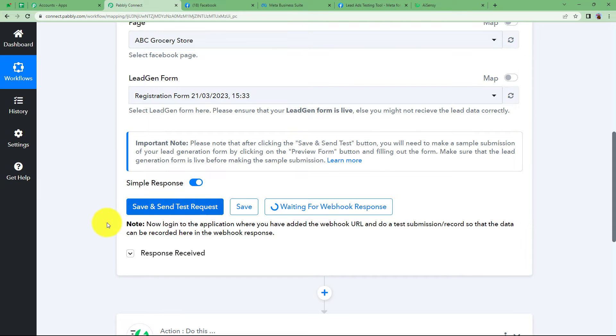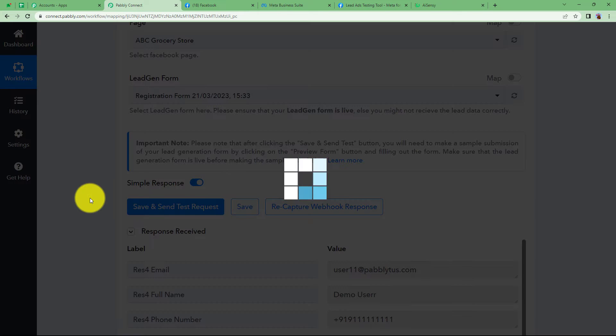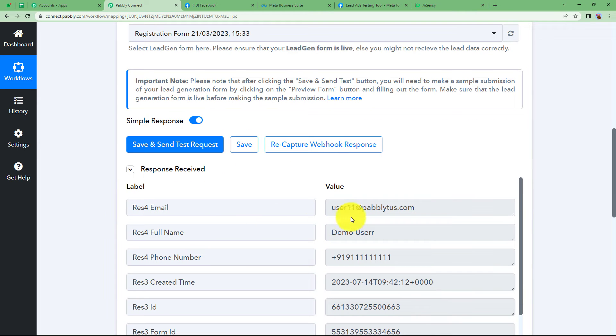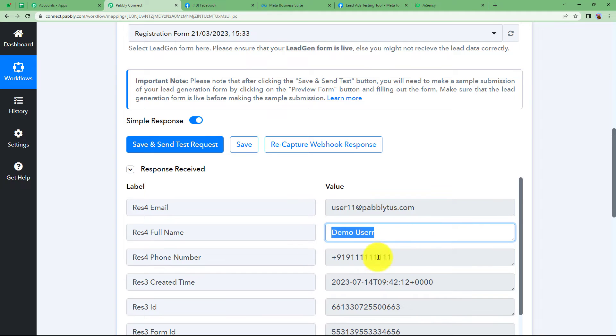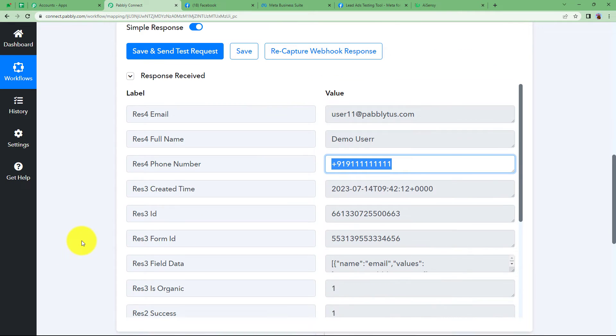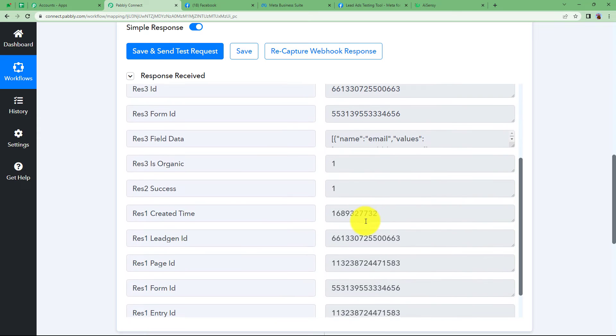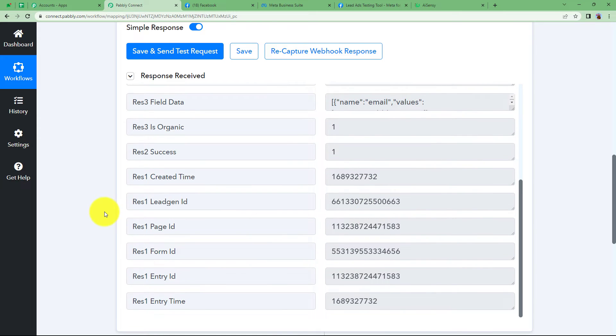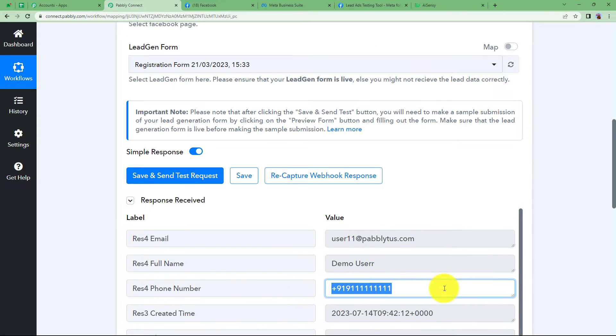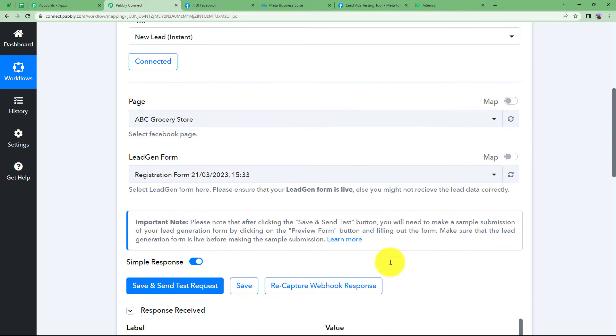Click on cancel and here you will receive the response of the newly entered data. See the email is here, the name is here and the phone number is here. Now by default you have received the form ID, created time and all the other data as well. So now we are going to use this contact number of this user to send a WhatsApp notification of a successful registration.